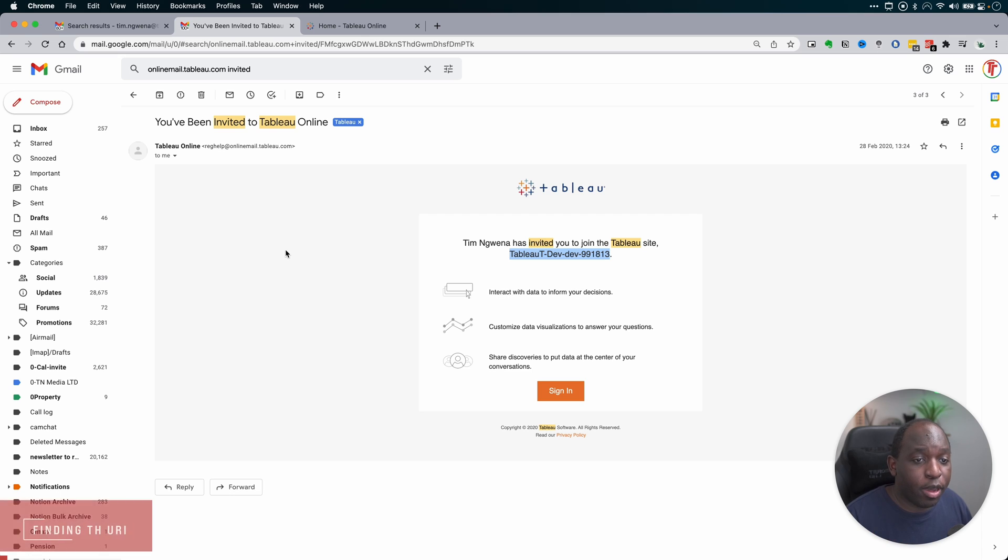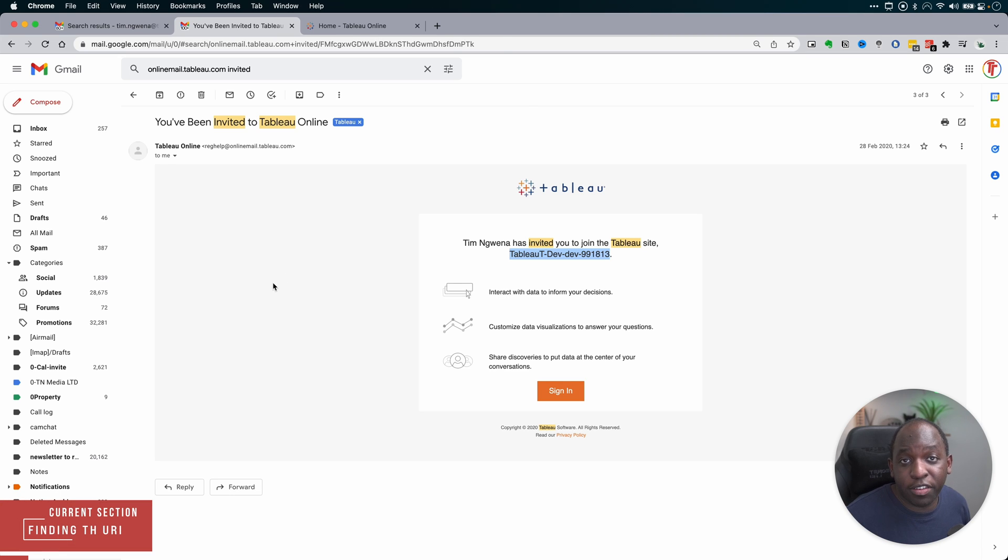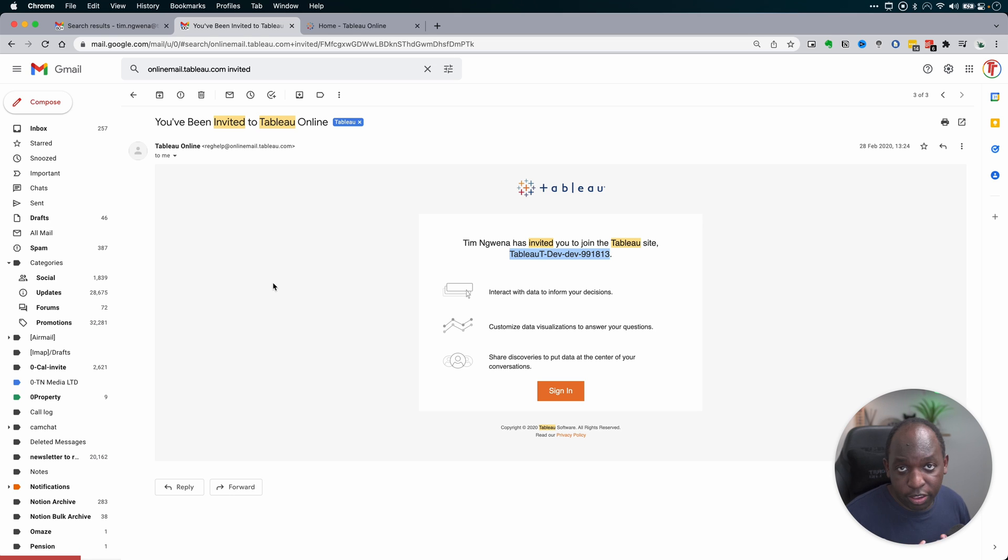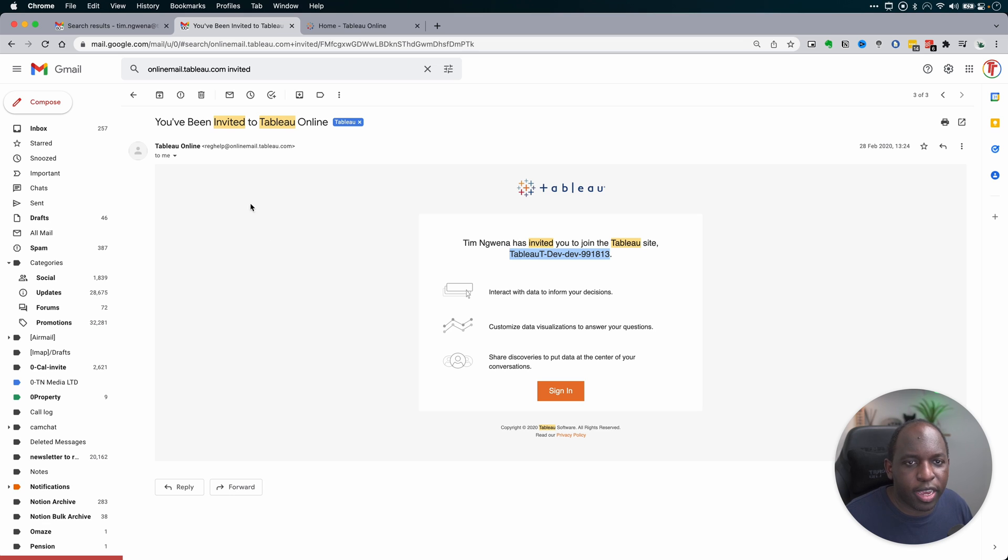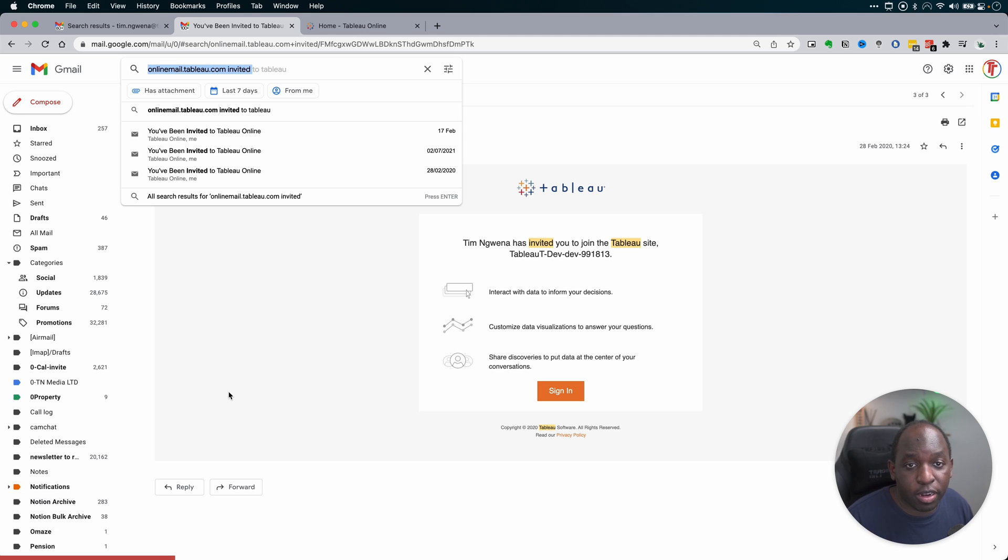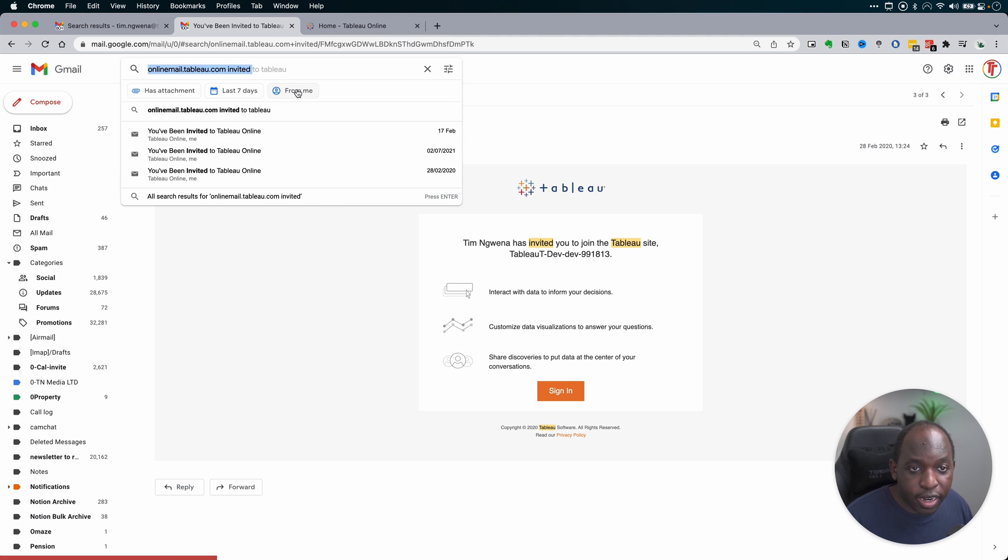You can see here I have a tab open with the exact email that was sent to me when I registered my Tableau Online site. In this case, I've invited myself so I can see what the email looks like. This is back from 2020. You can see the literal search term I did is I went into Gmail and typed in online mail.tableau.com space invited.